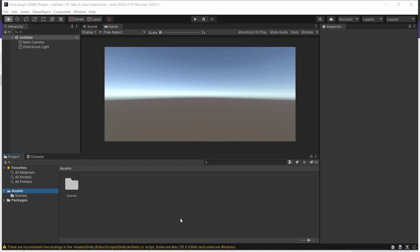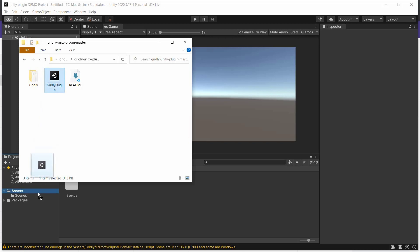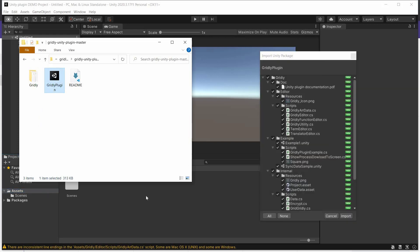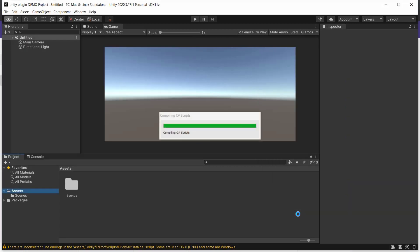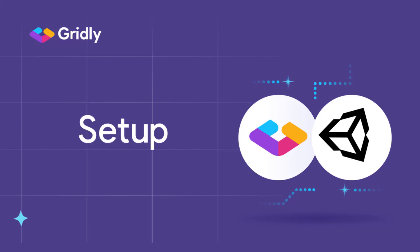Once that zip's downloaded, we'll just track that down, and simply drag and drop that into Unity within Assets here. Then we click on Import. We have the plugin installed. Now let's see how to set it up to make it work.